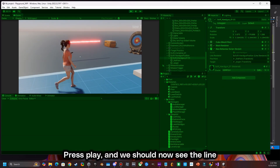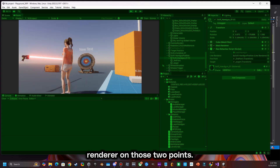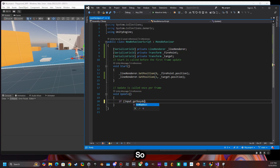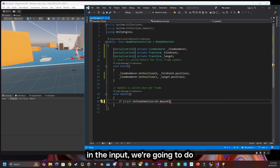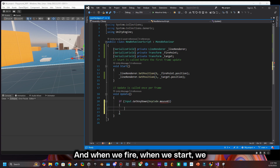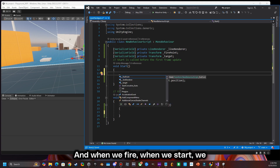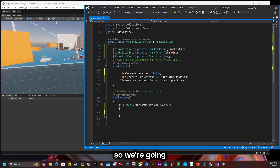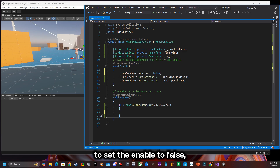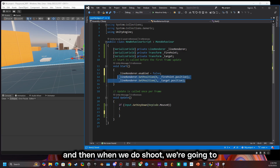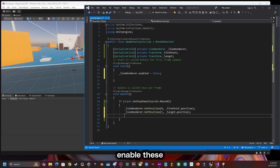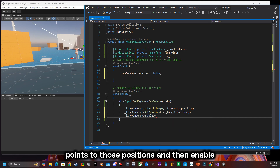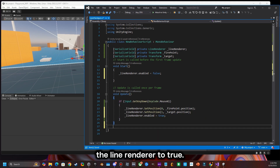Press play and we should now see the line renderer on those two points. Excellent. Now we need to make it shoot. In the input we're going to do input dot get key down, and when we start we actually want the line renderer to be off. So we're going to set enable to false, and then when we do shoot we're going to enable those points to those positions and then enable the line renderer to true.